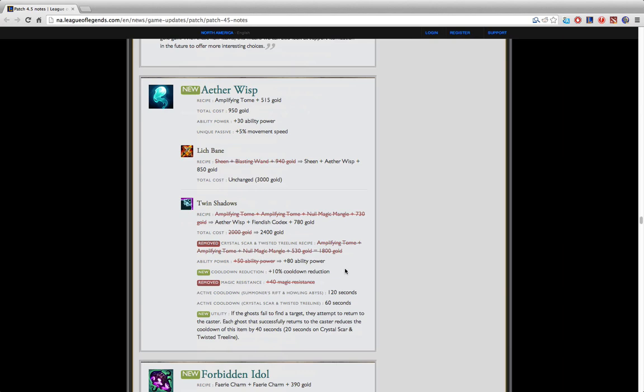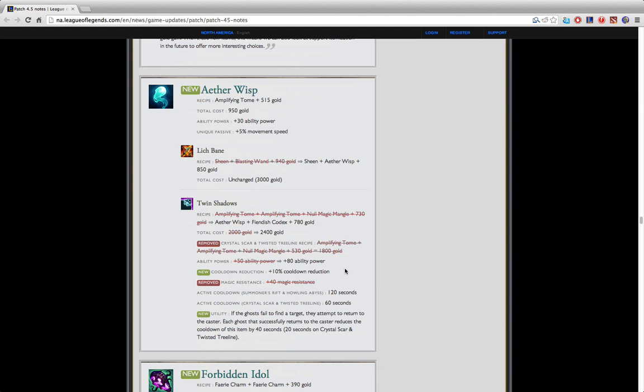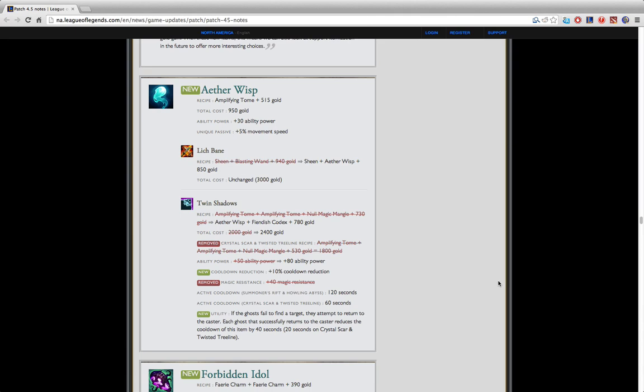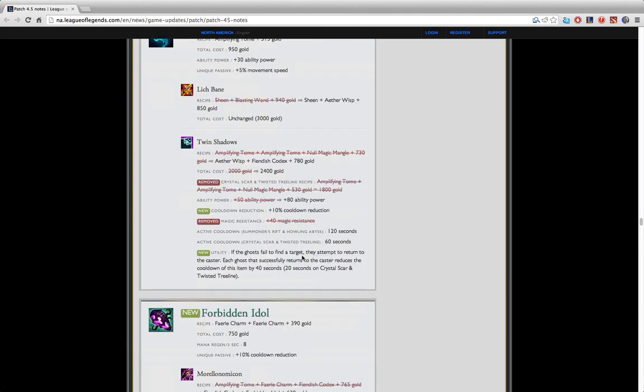Aether Wisp now builds into Twin Shadows. This is actually pretty interesting because now Twin Shadows is a new high costing item that gives you 10% CDR for support. Before the only item that gave you 10% CDR that actually costed a lot of money was Locket of Iron Solari and now Twin Shadows is a new item. It opens up a lot more routes so you don't have to build a Locket if you want the 10% CDR. It gives you the ghost active which could be useful as an extra form of CC.